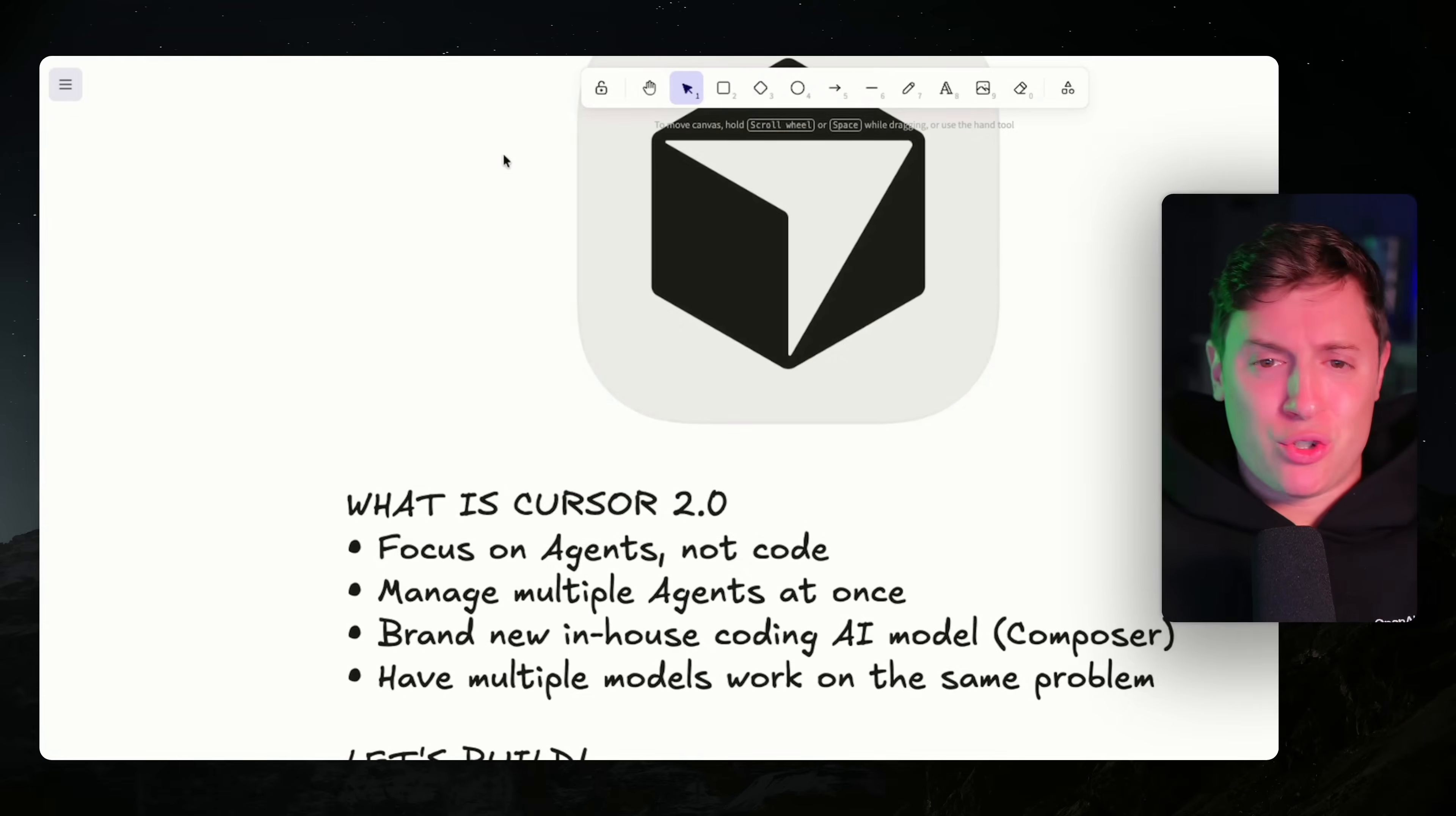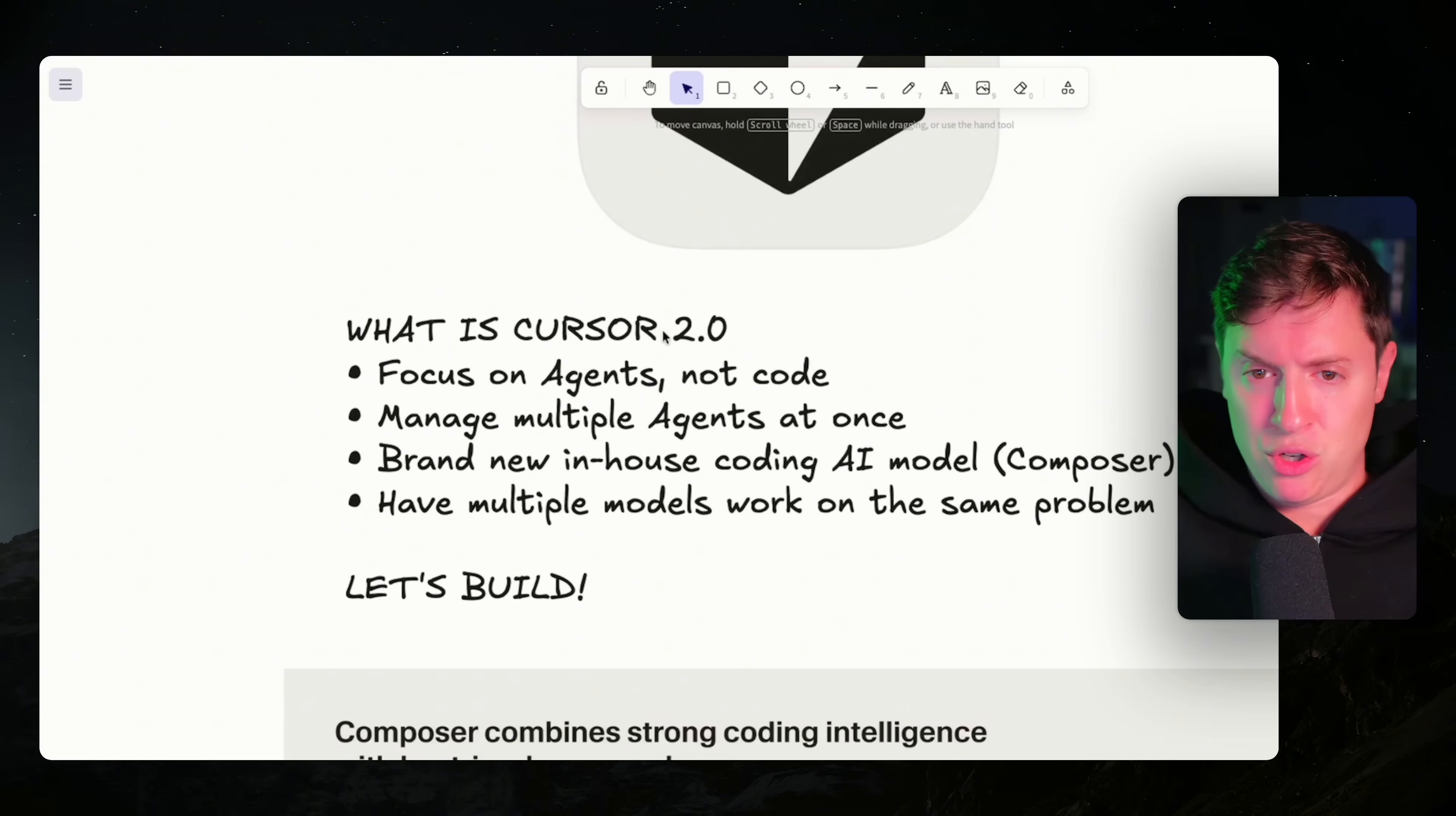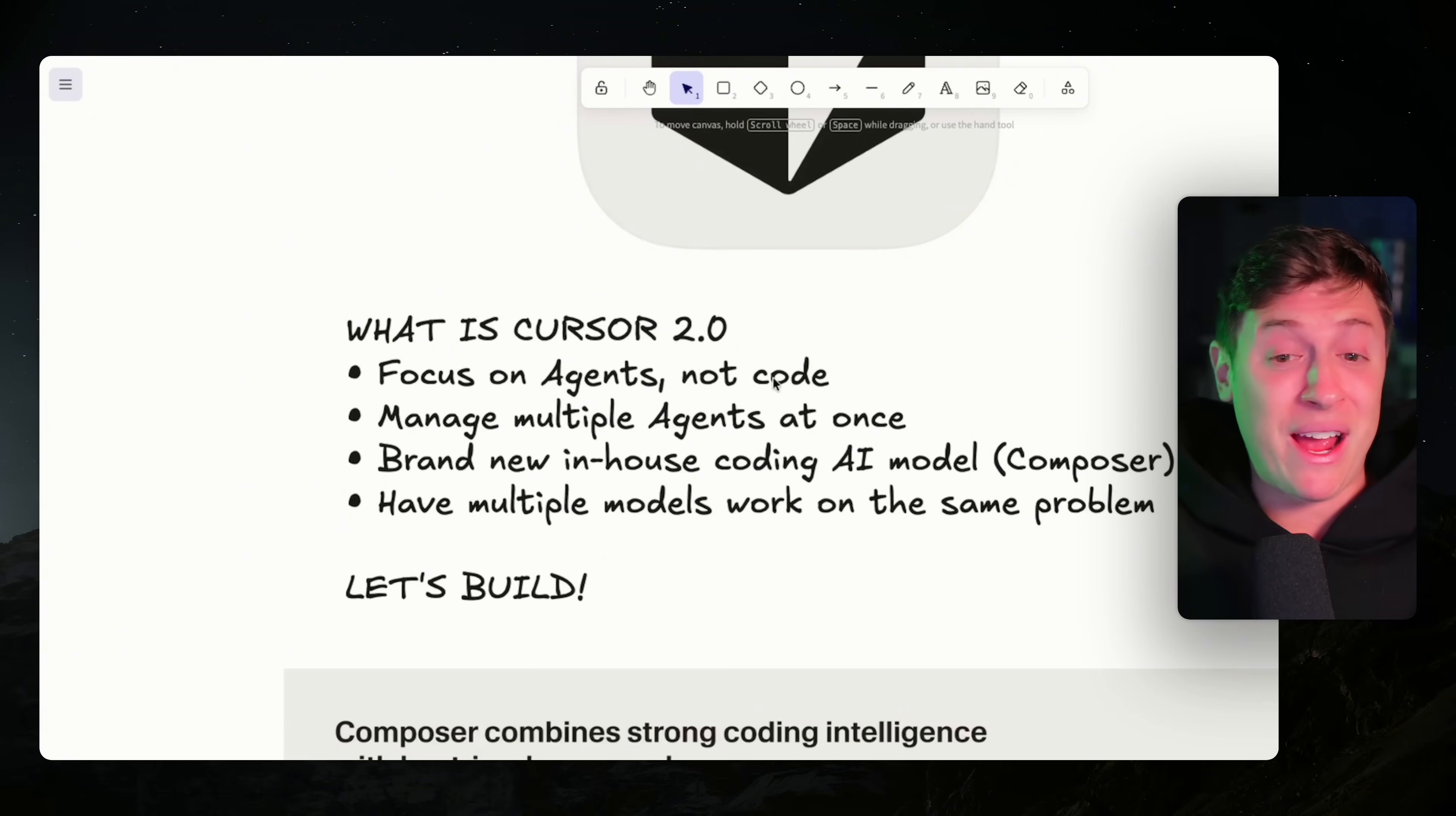So Cursor 2.0 just dropped like an hour ago. The question is, what's new with it? I'm going to go over what's new, then I'm going to pop open Cursor 2.0 and show you how you can get the most out of it, how you can start building apps immediately, even if you've never written a line of code in your entire life. But let's start off with what's new with Cursor 2.0 before we jump into the platform. First of all, it is fully focused on agents, not code.